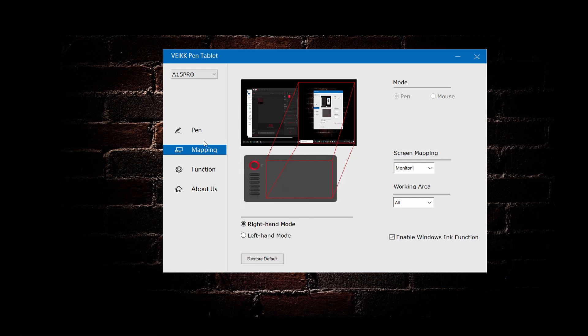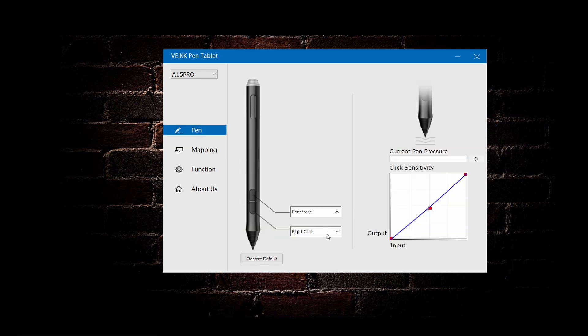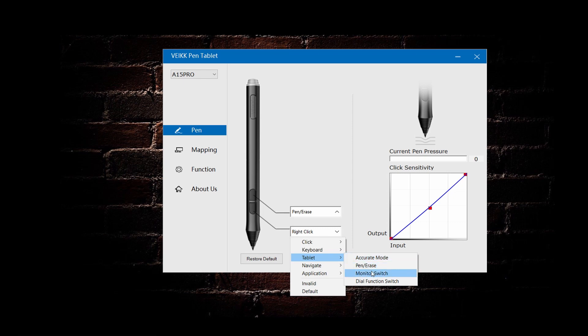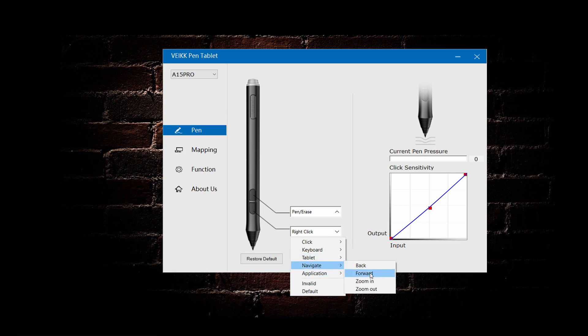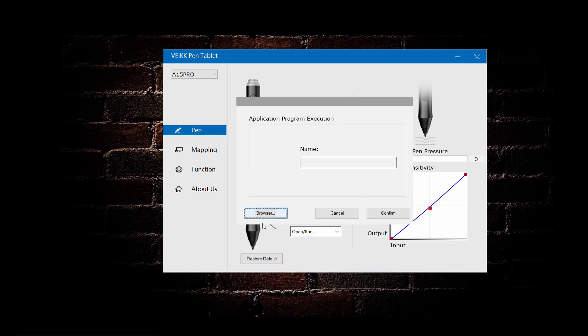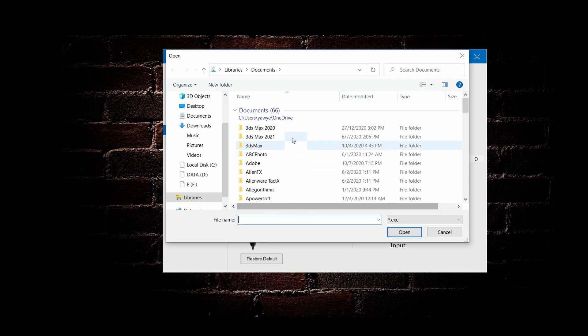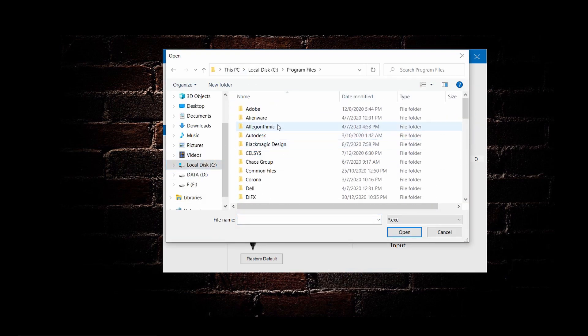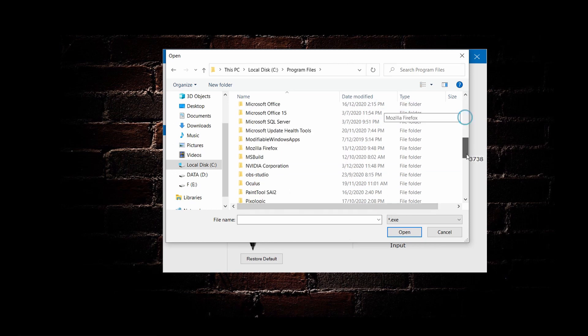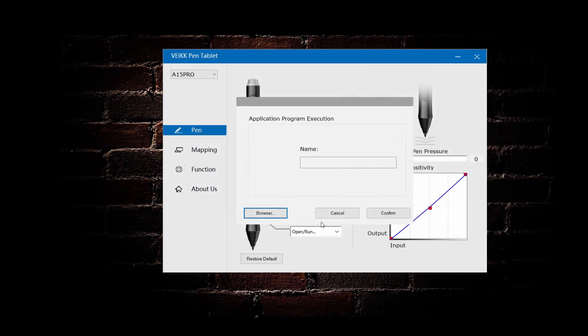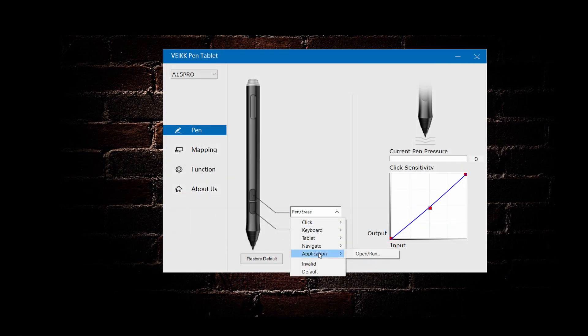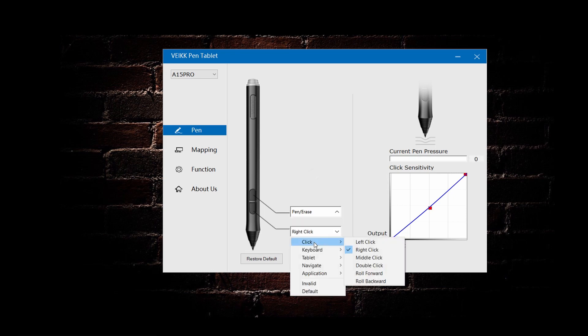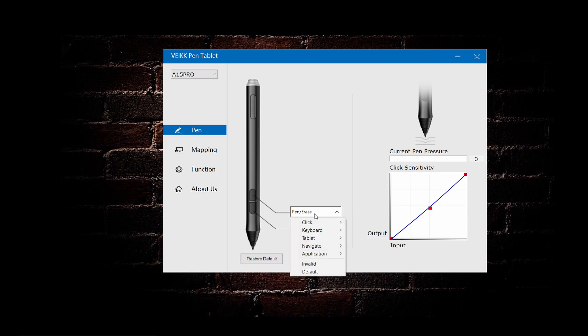In the pen, there are two buttons for you to configure. Under click, you have left click, right click, middle click, double click, row forward, row backward. And as for keyboard, you can set any key on your keyboard into the shortcut. And there are tablet settings for accurate mode, pan or erase mode, monitor switch, dial function switch, and navigate, back, forward, zoom in and zoom out. And as for applications, you can set to launch any application installed in your computer. You can also set to invalid if you don't want to use the buttons at all.